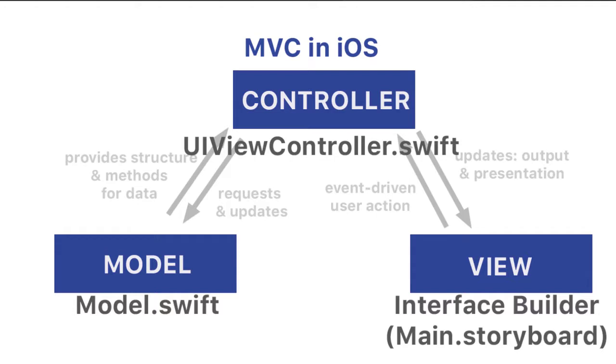And then we've written the code behind in our UIViewController.swift file. That is our controller. Recently, we've been adding in some other Swift files, which represent our data models. And those three comprise then an MVC design pattern.